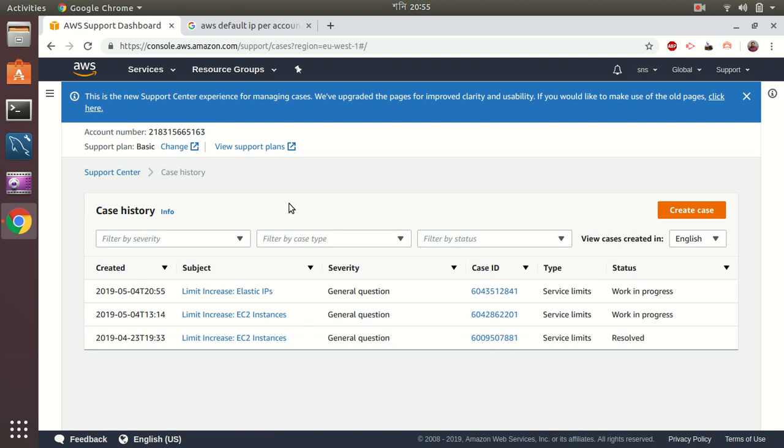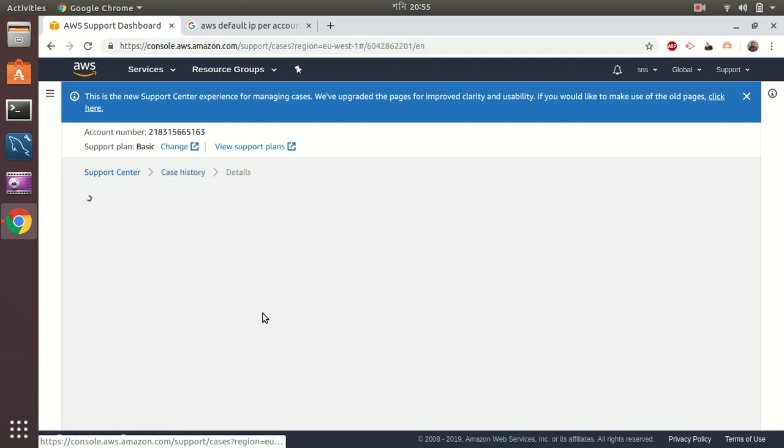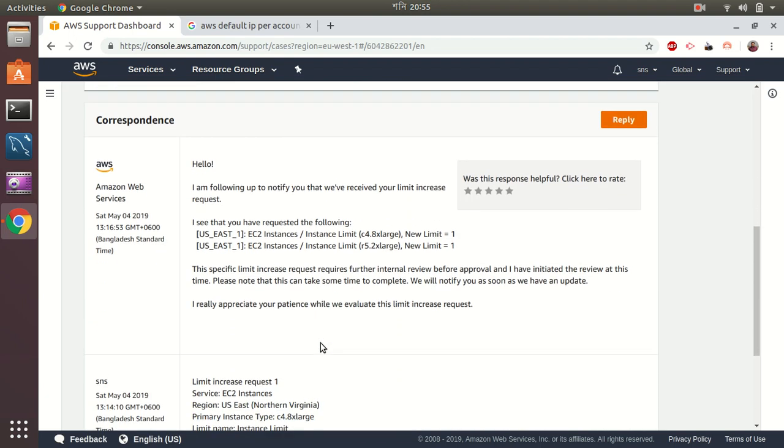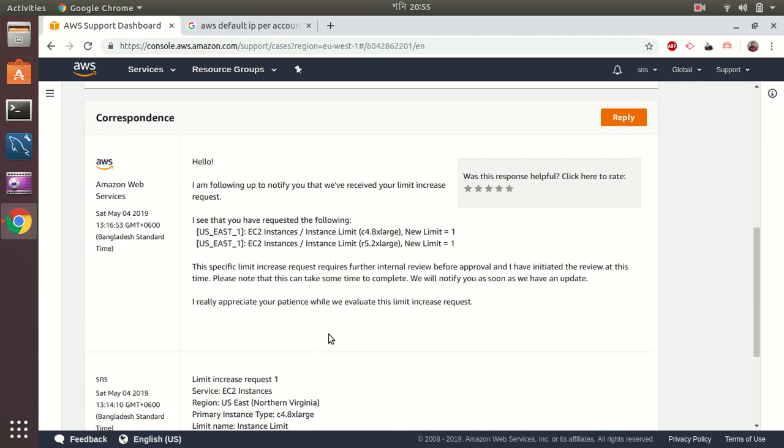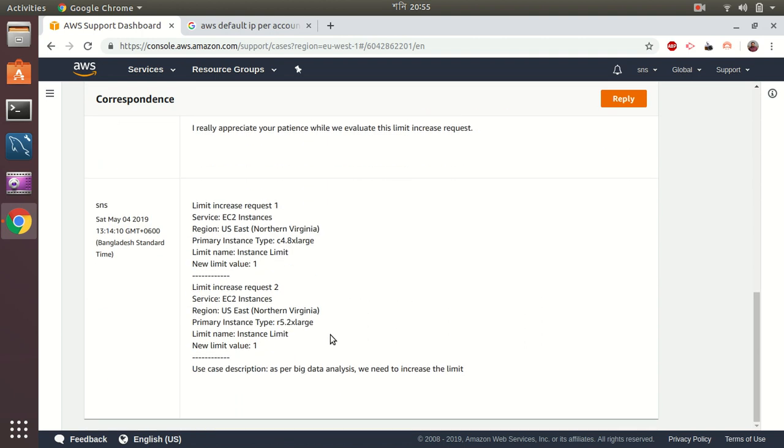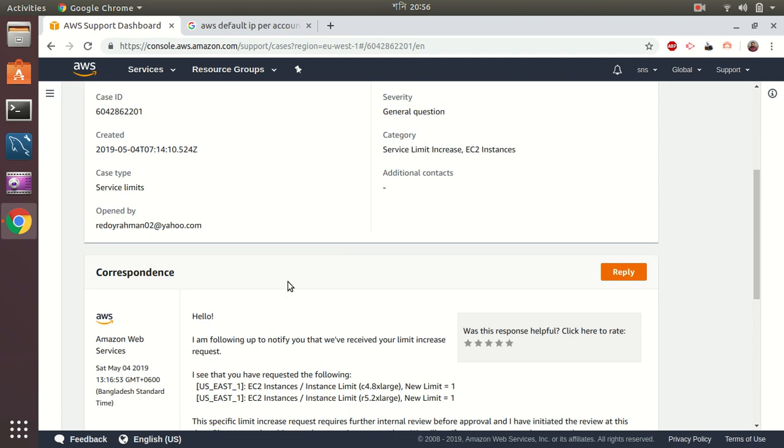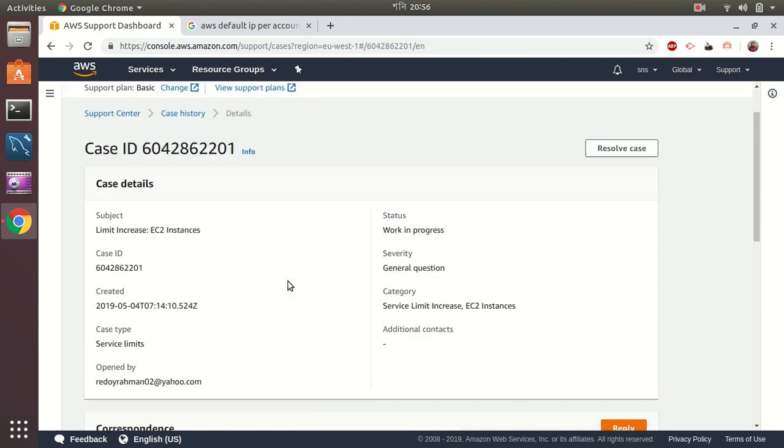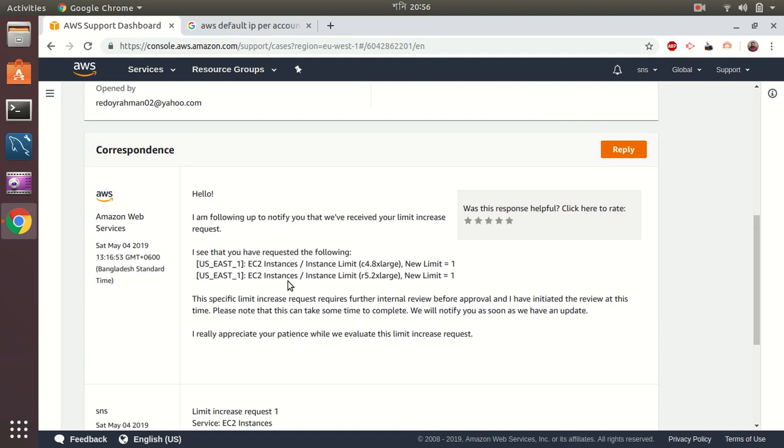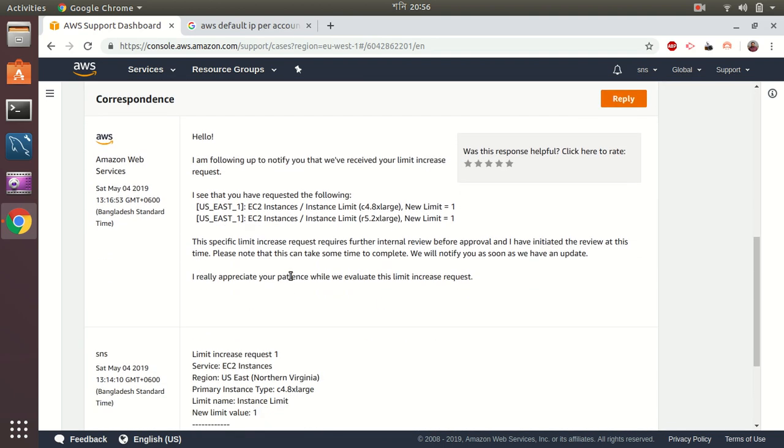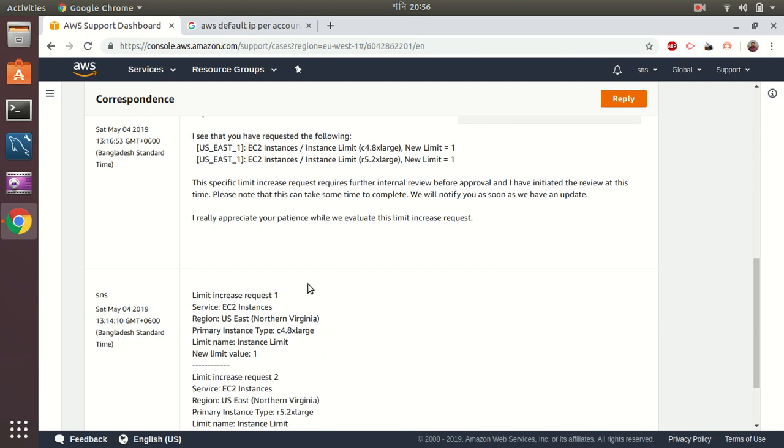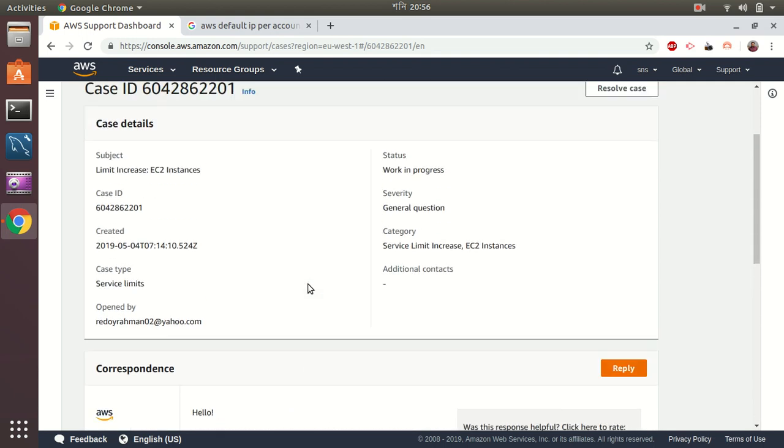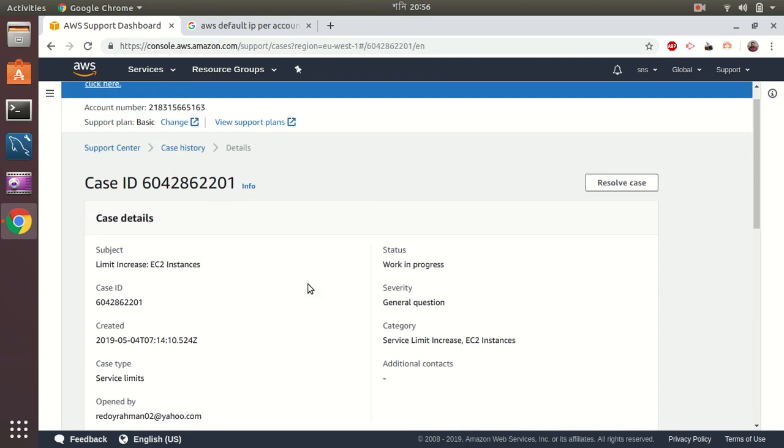I have just created one for EC2 instances as well. Especially if you wanted to work with EC2 instances, there is also a default limit and you can just create a request to increase your limit. I have just a dummy request here. US West, so C4 extra large limit one. By default you cannot have it, but I wanted to have one. So this is one example of how you can increase limits in other situations as well, like EC2 instance, RDS. Everything has a default limit in AWS, so you need to increase that limit if you wanted to go further.